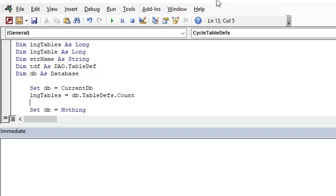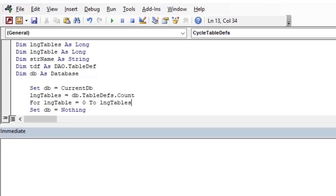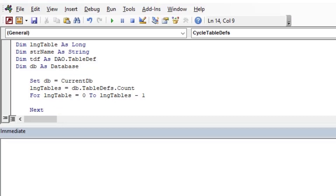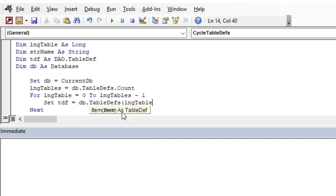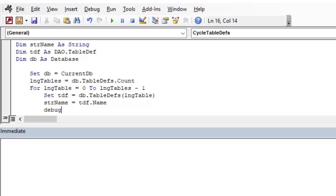I'll set lngTables equal to DB.TableDefs.Count — that gives us the total number of table defs in the TableDefs collection, which is a very handy DAO collection. Then we can do: For lngTable = 0 To lngTables - 1. It's zero-based, so you use lngTables minus one to get the last item. This For/Next loop lets us cycle through the entire collection and do whatever we want.